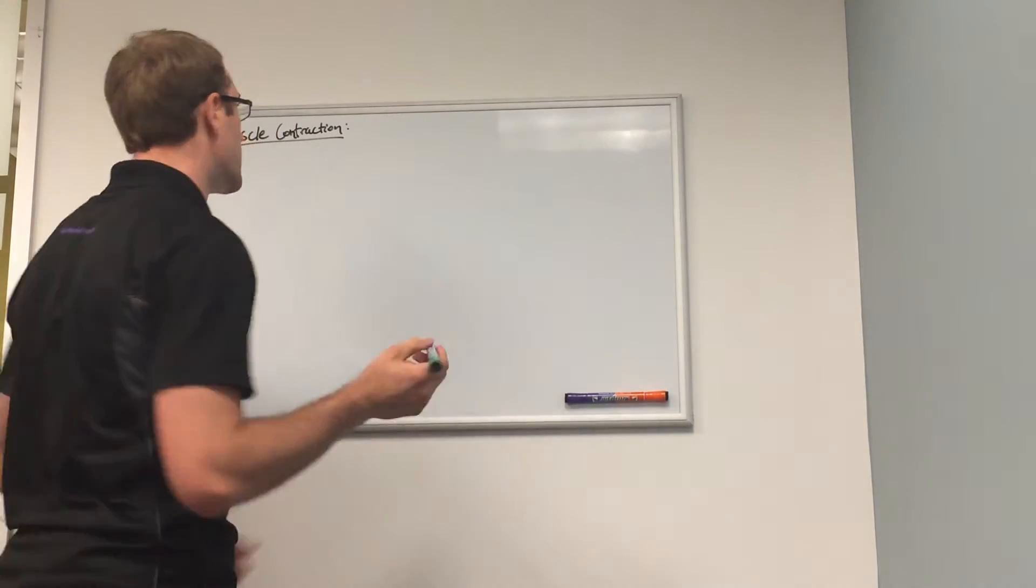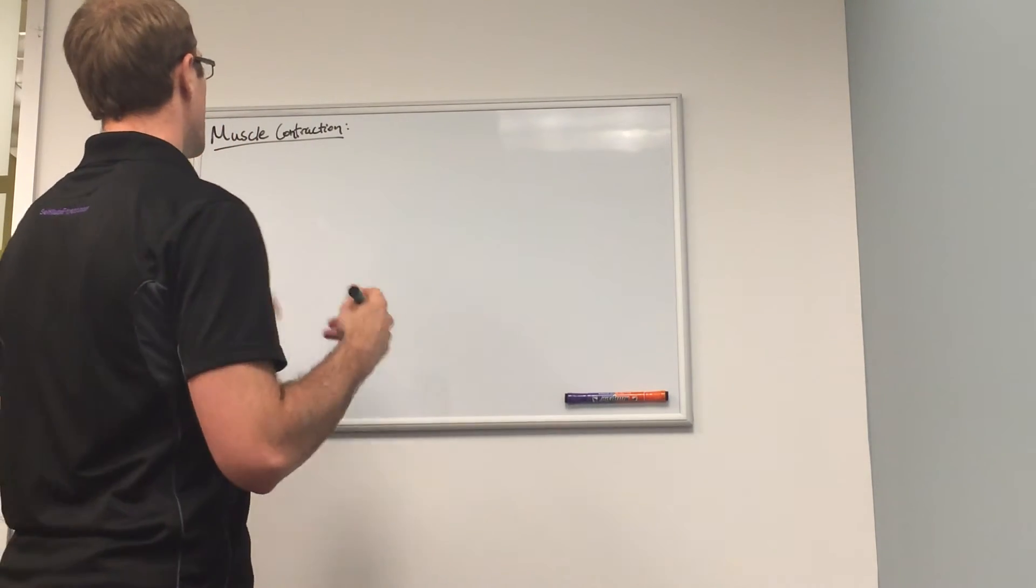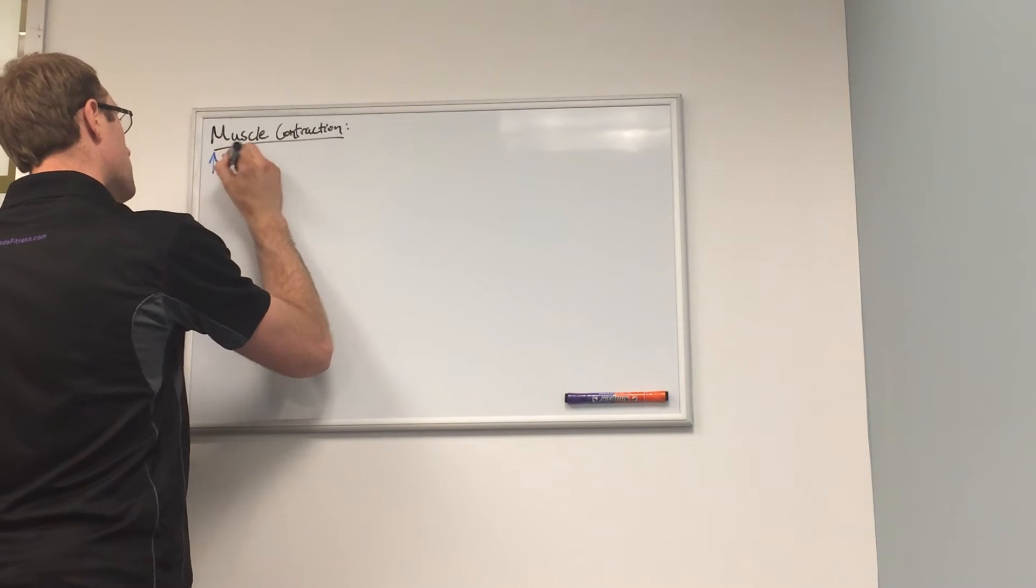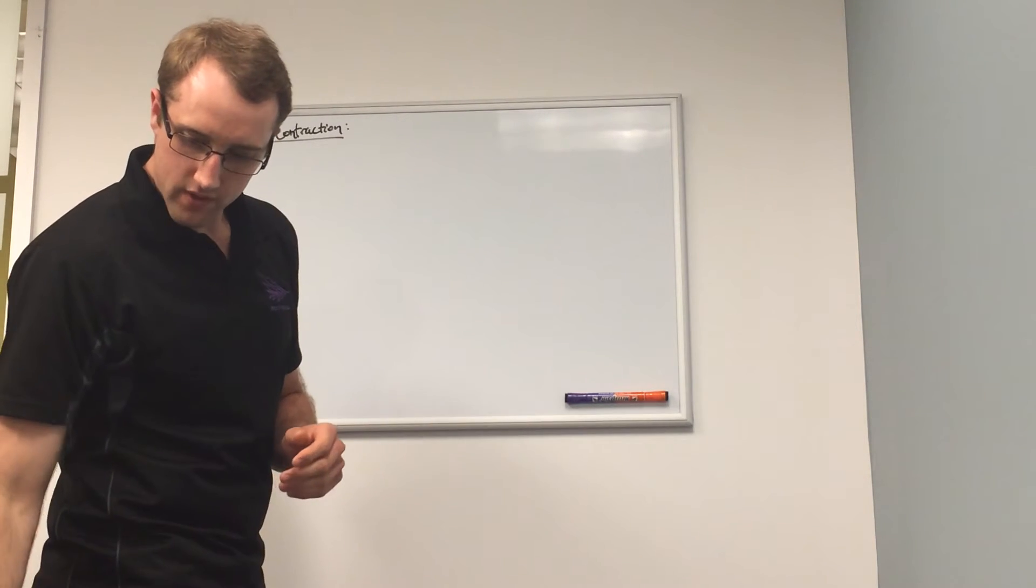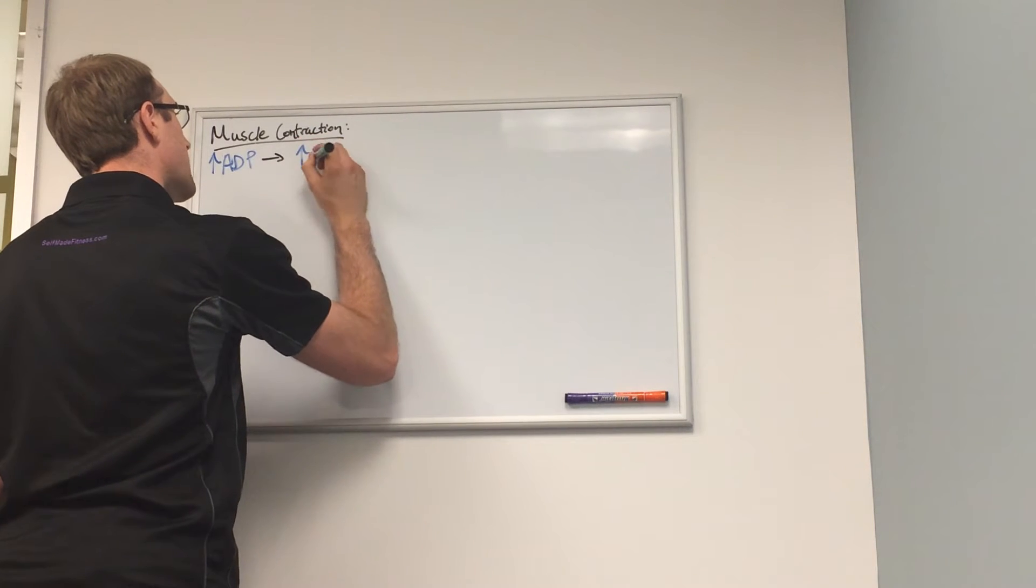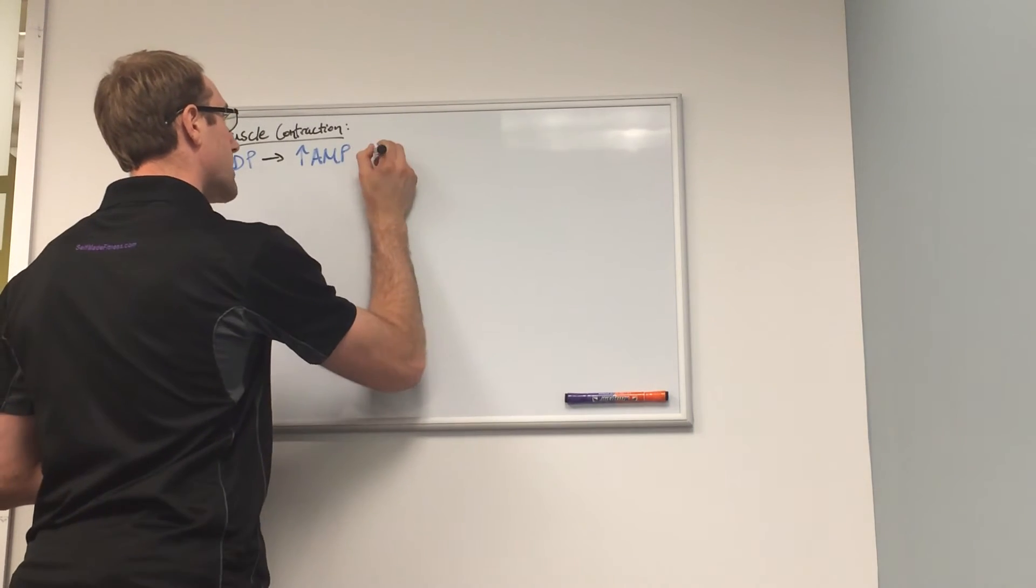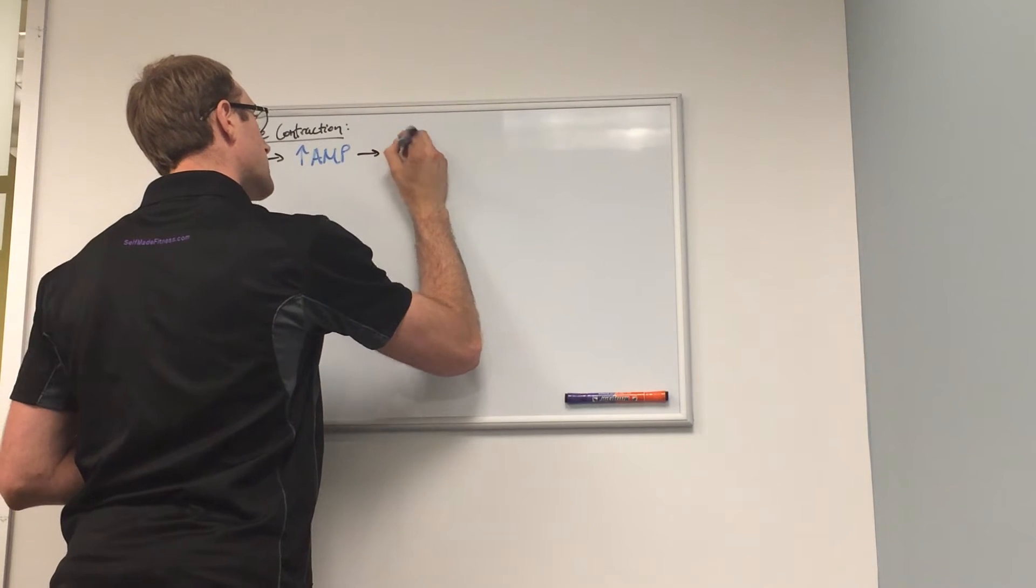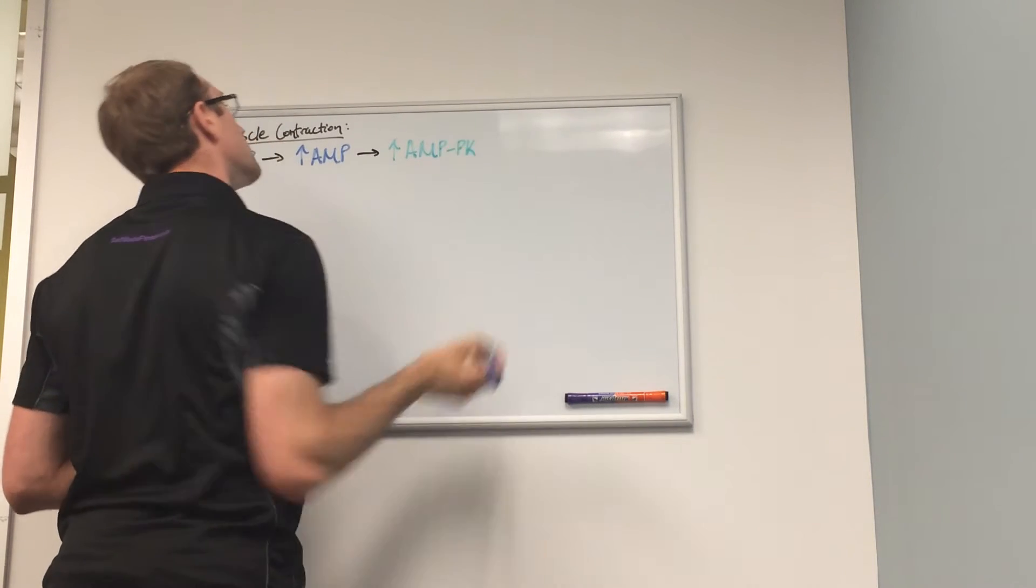Muscle contraction produces ADP. When muscle contraction happens, there'll be an increase in ADP. This increase in ADP production will lead to an increase in AMP production. An increase in AMP production will lead to an increase in the activation of AMPK.